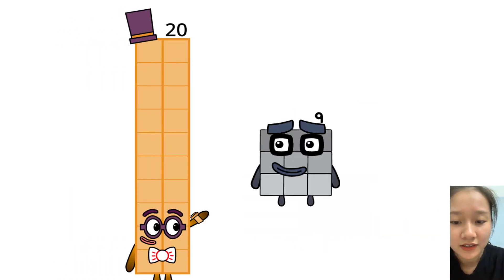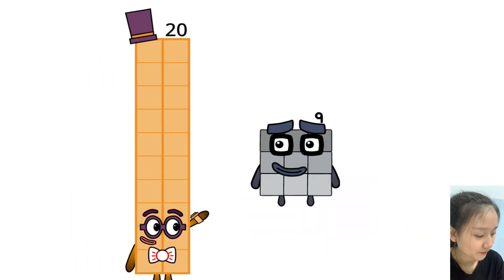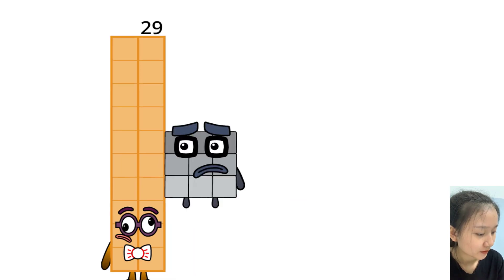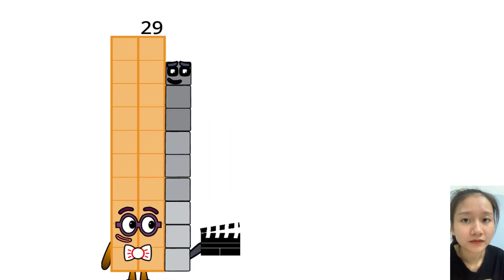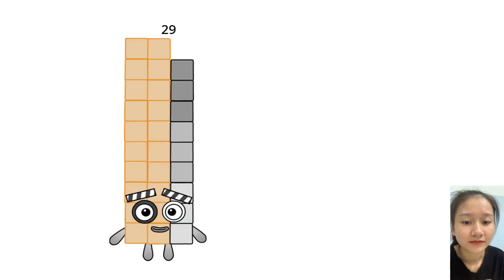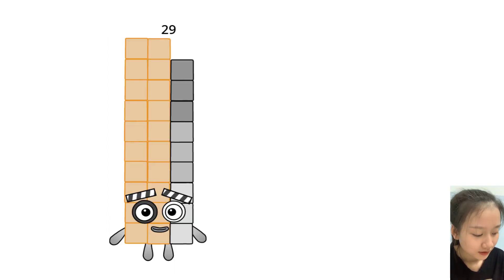Hi, 9. Oof, 20 plus 9 equals 29. Ooh, a movie clapper. I figured myself out. Hello, I am 29 and I like to make movies.